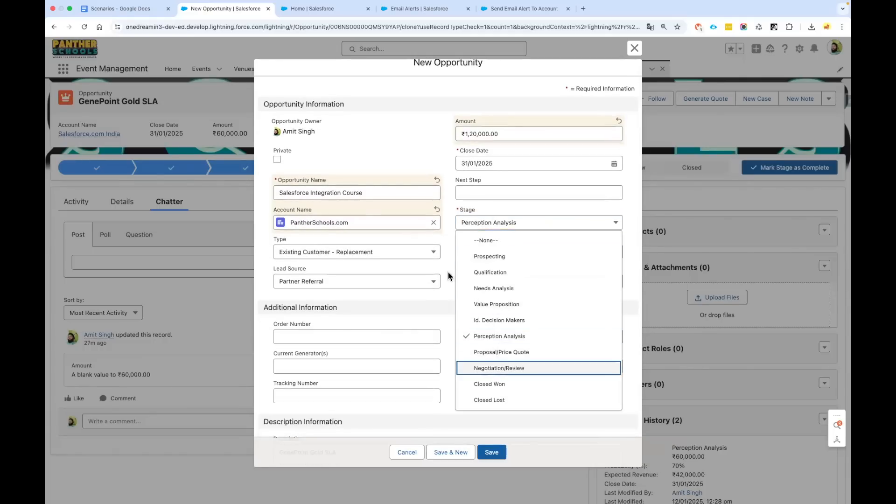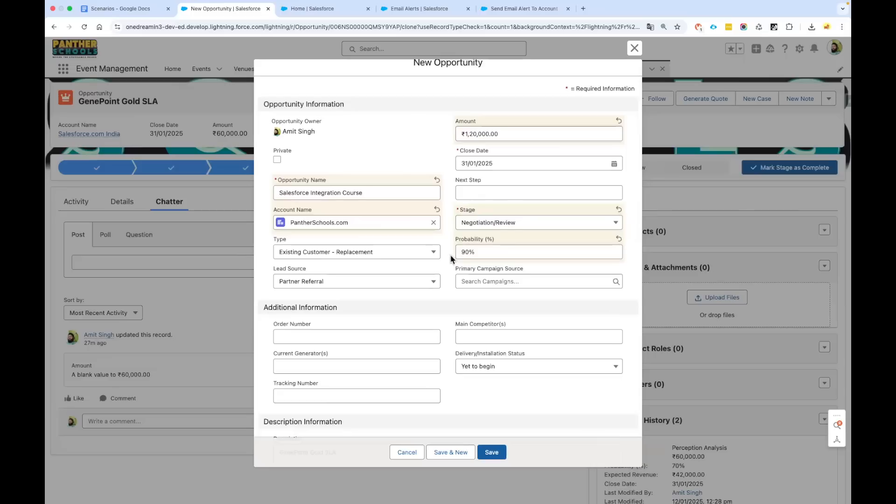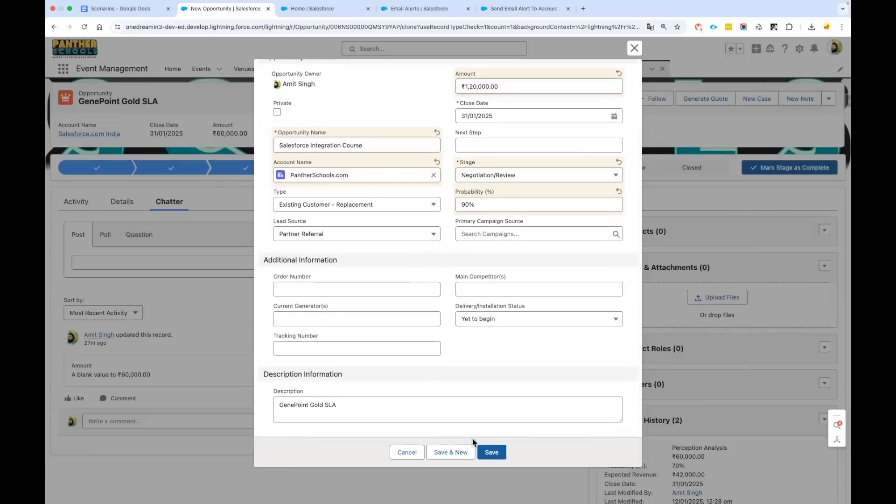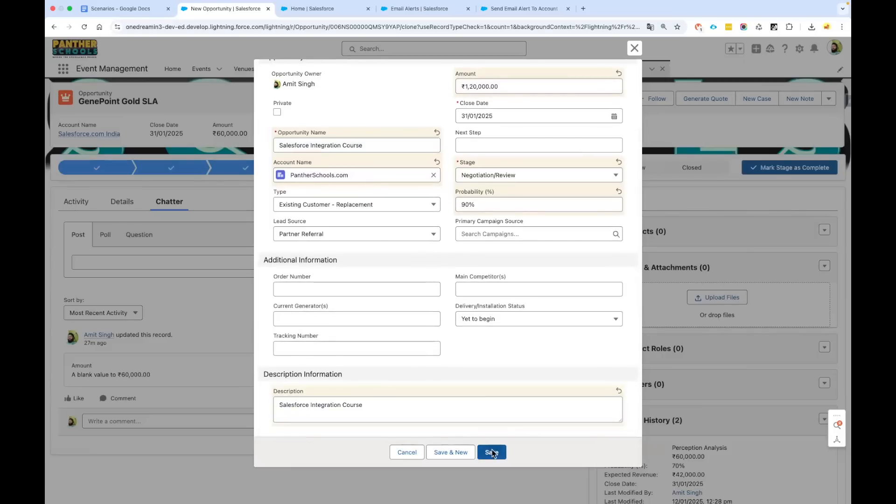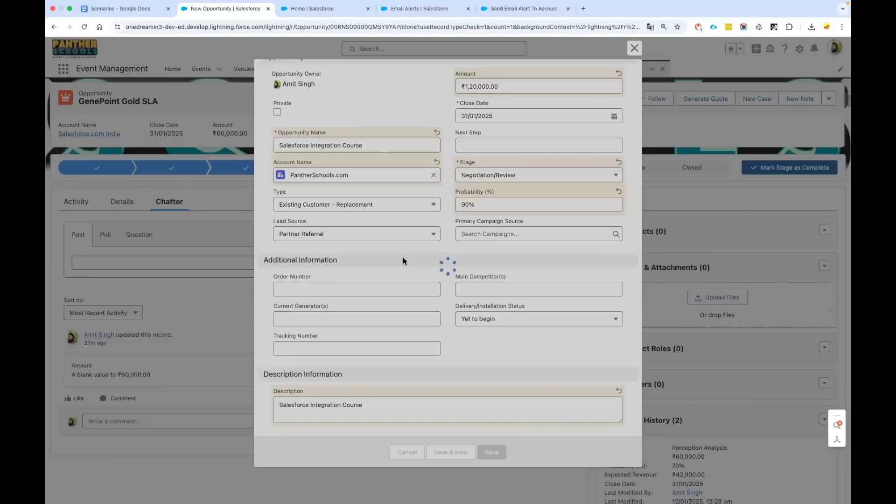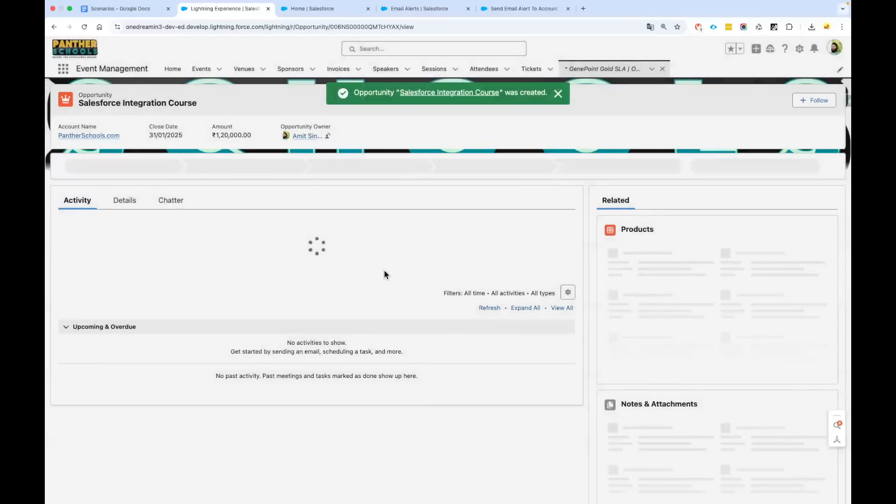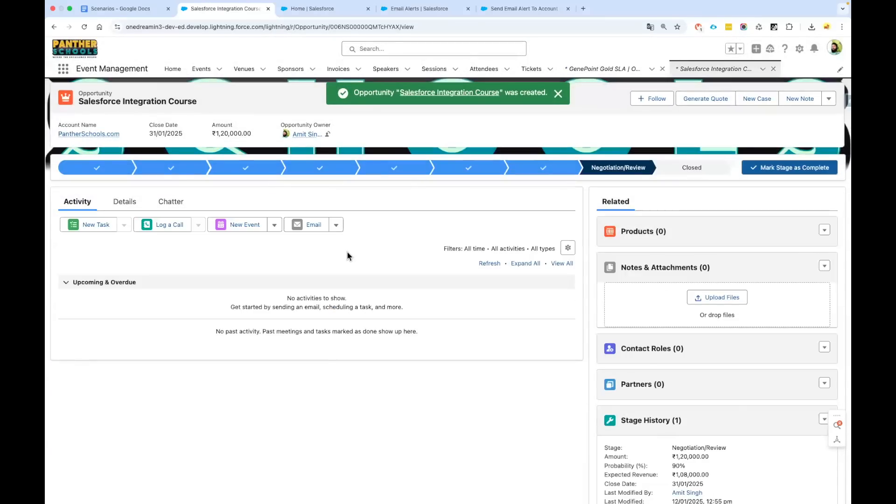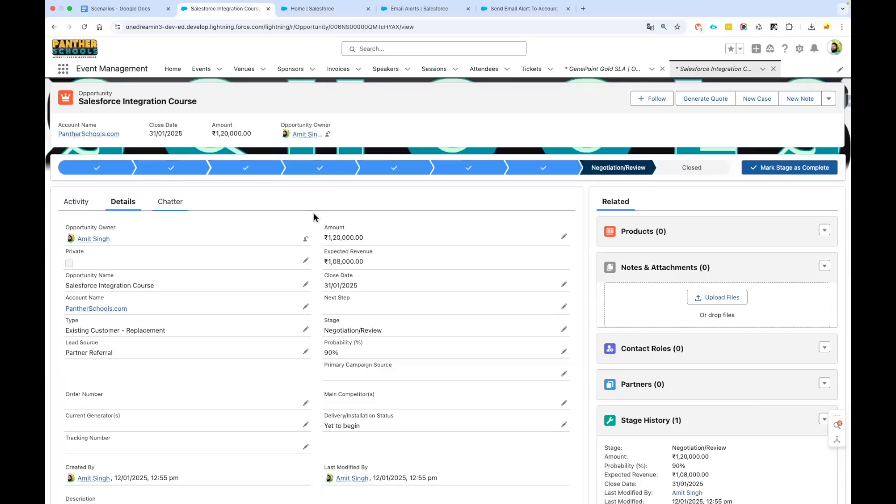Making sure that the amount is greater than 50,000—the condition we have added. It stays—I would say negotiation review—the probability of conversion 90% now. If I go ahead, change the description and save it.